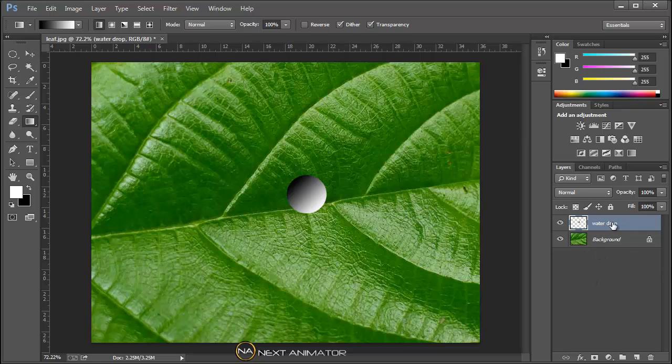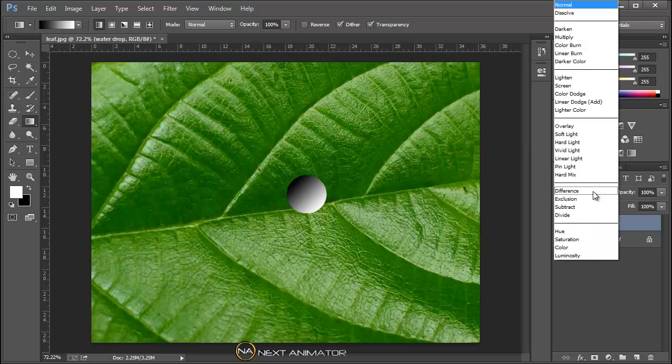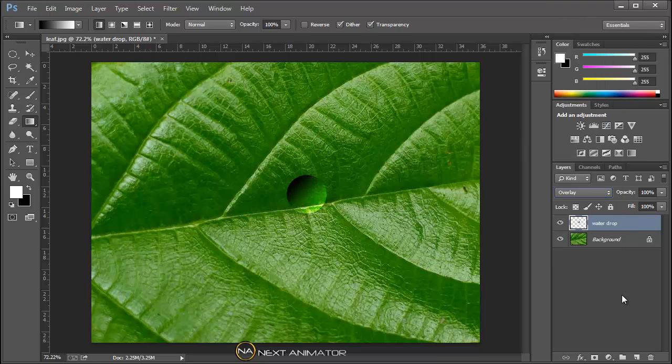Now select the water drop layer and go to your modes and keep it as overlay, so that it overlays the layer beneath that.